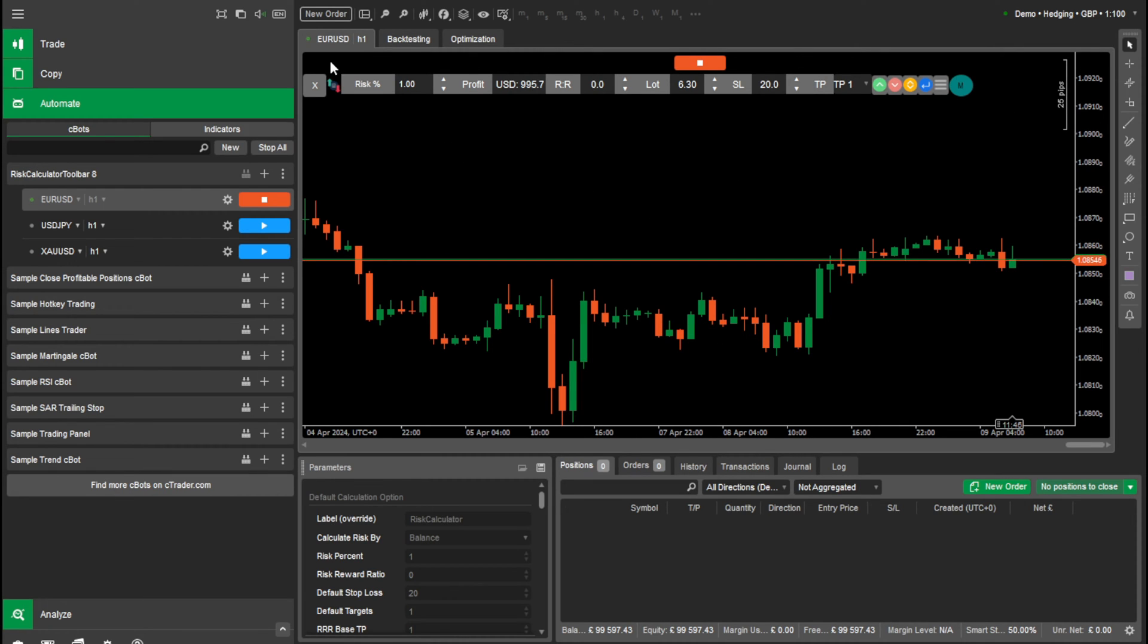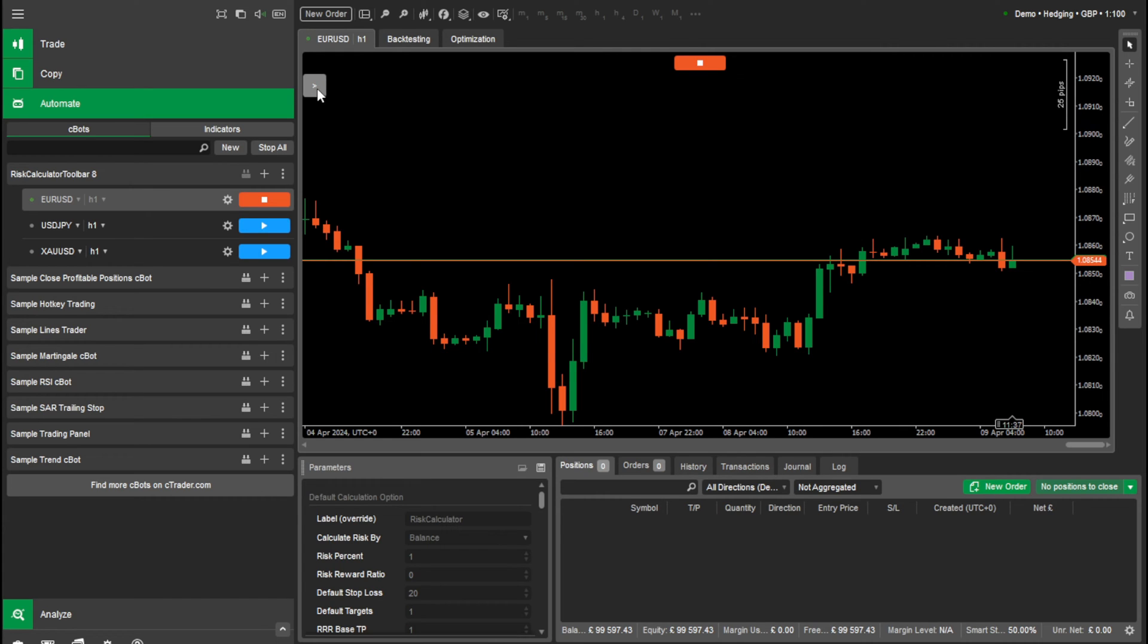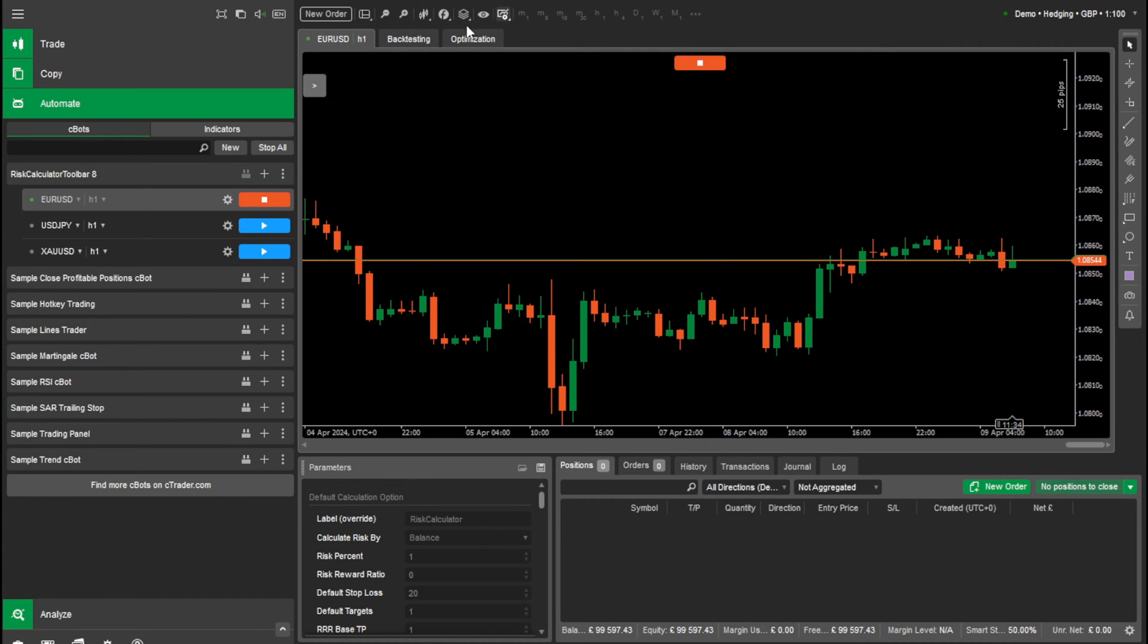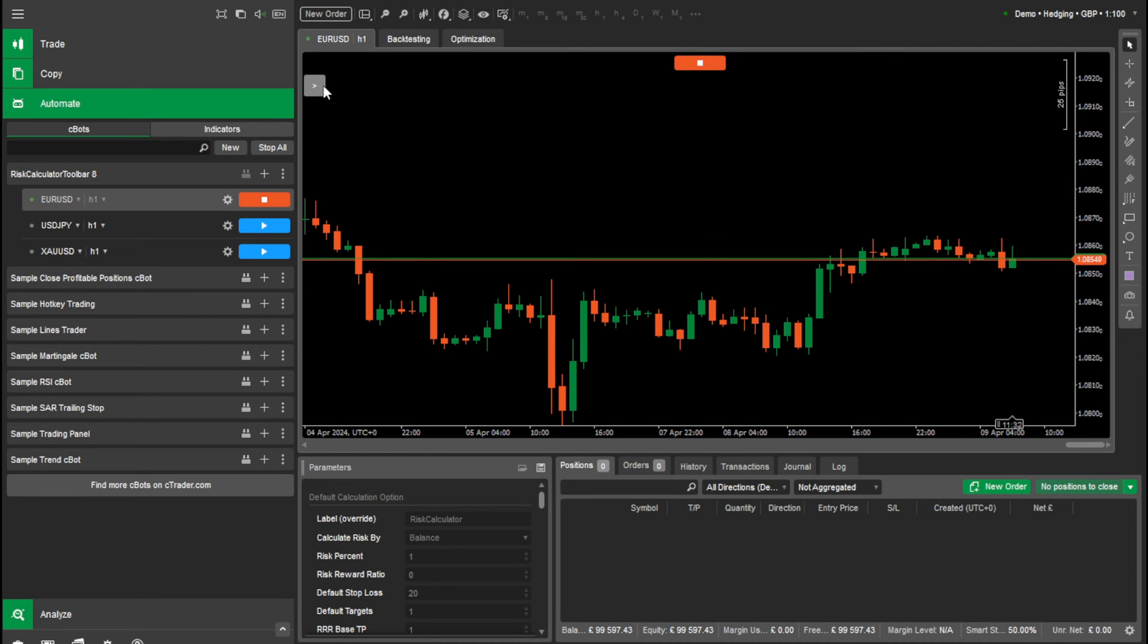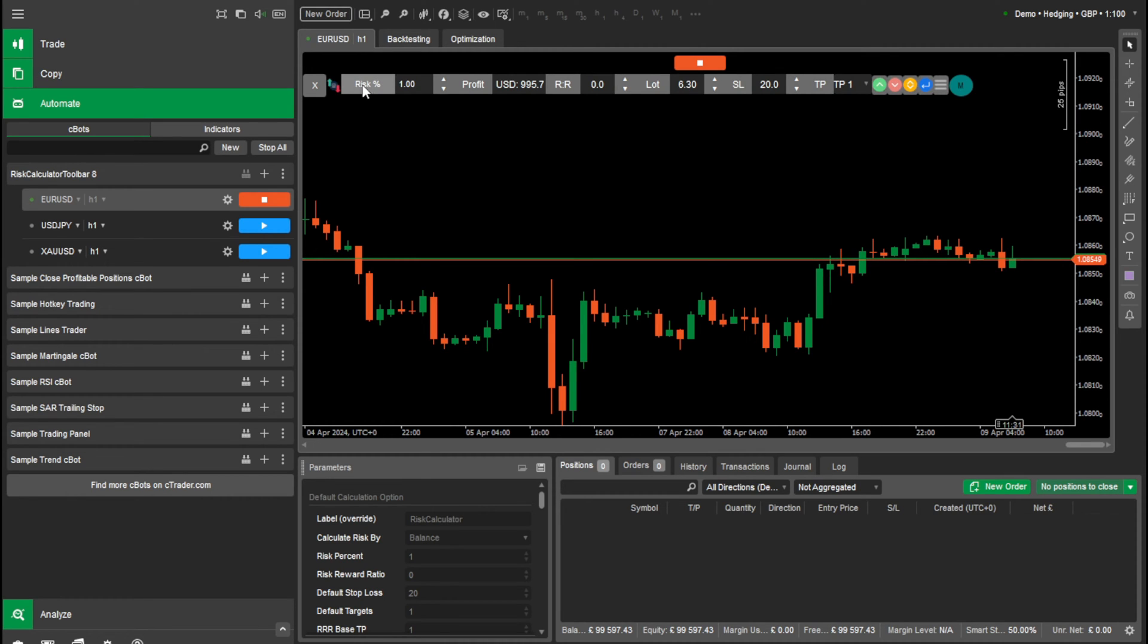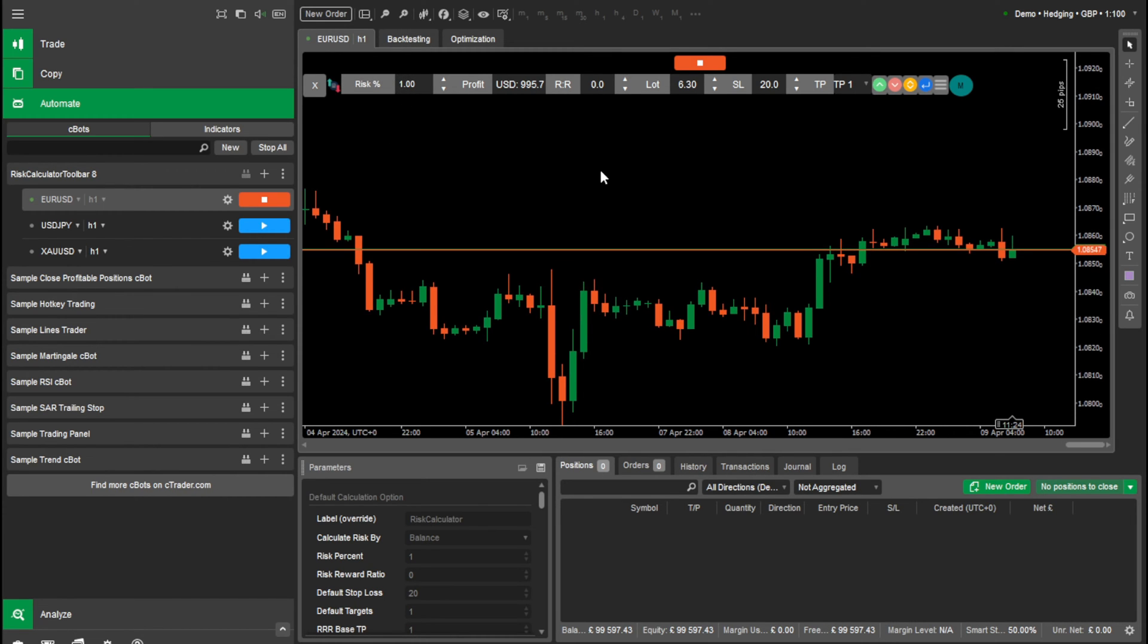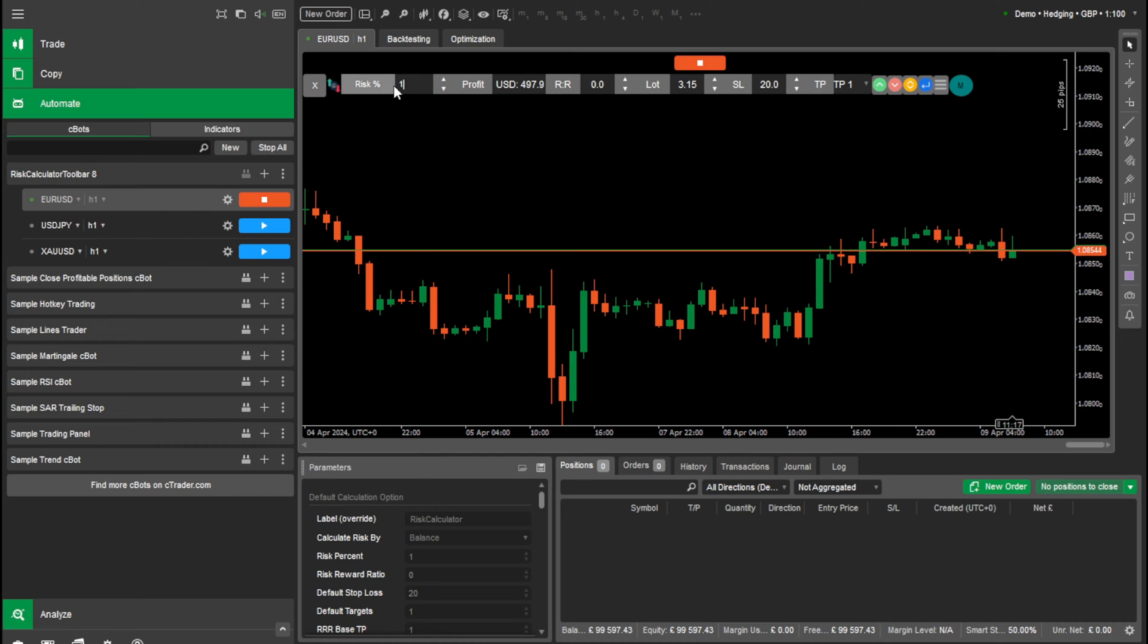This is the risk calculator and I'll show you from left to right all the features we have. Here is where we can minimize the actual risk calculator. So if you're on a trade and you want more room on your chart, you can minimize it. Here is where we enter the risk percentage. At the moment I have one in there, so every trade will be risked 1%. You can change this to whatever you like, even decimals like 0.5. I'll leave it at 1% for now.